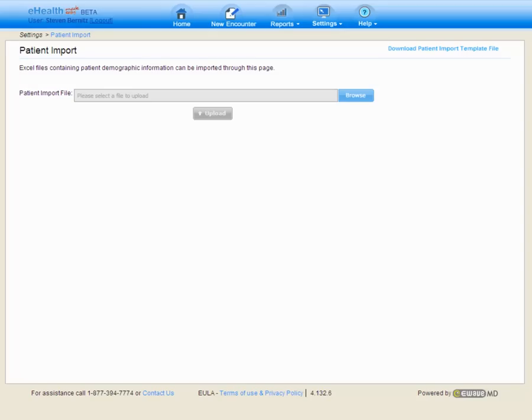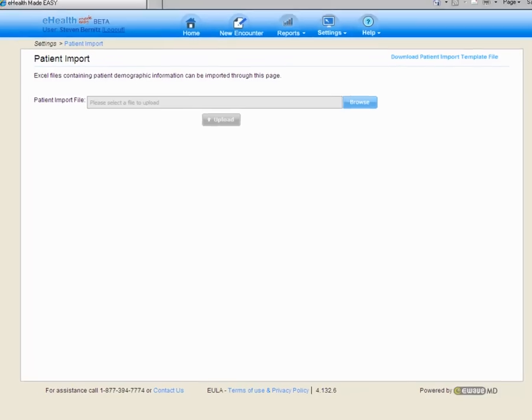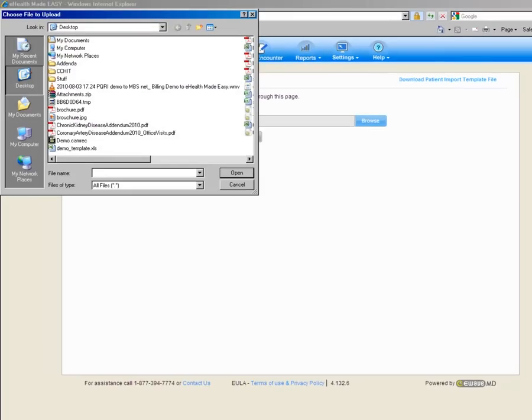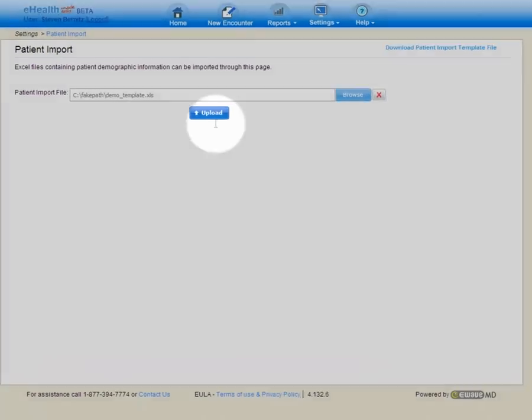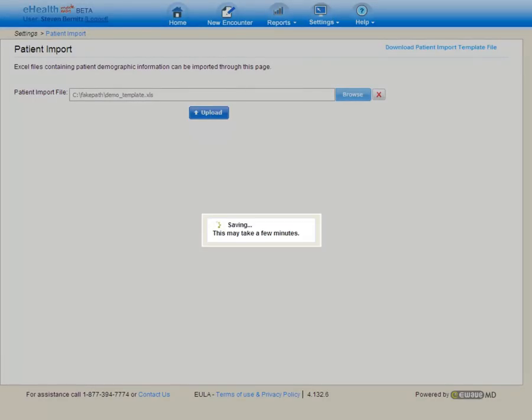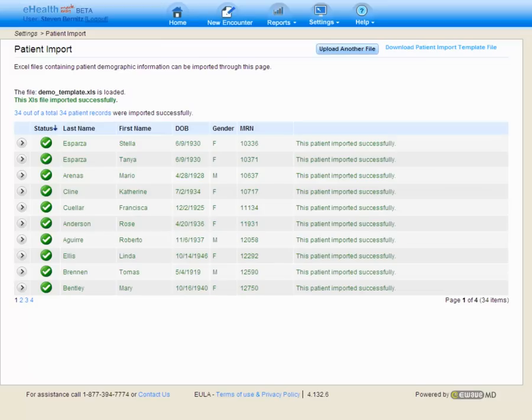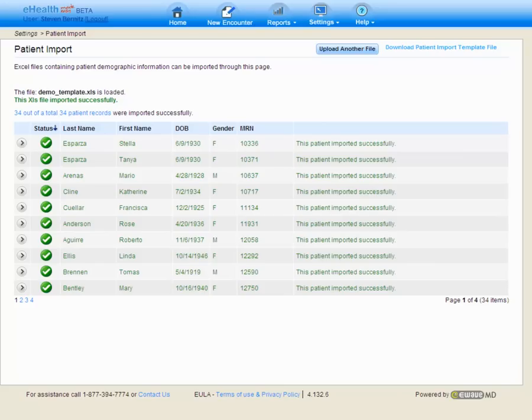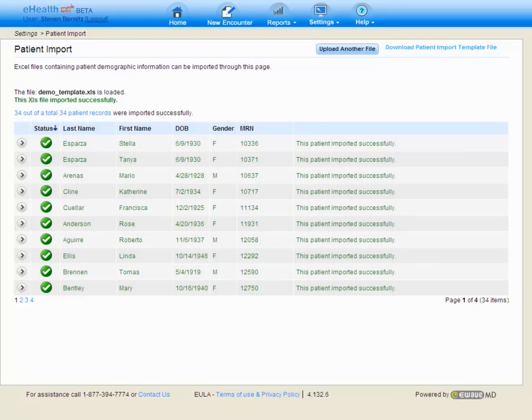Returning to the eHealth Made Easy system, all we have to do is browse for the file, open it, and upload it straight into our account. Again, this is something that only needs to be done one time. But if we decide to report our PQRI incrementally, we may choose to upload a list of January patients and enter those January encounters. We can then upload the list of February patients and complete the February encounters. We could do March, April, and so on. Once we've completed the patient upload, we've completed the one-time setup and are ready to start recording our PQRI encounters and quality measure responses.